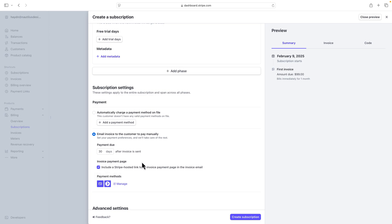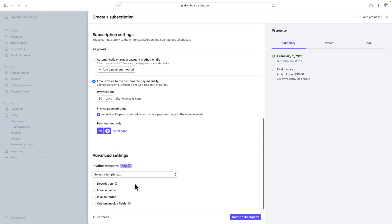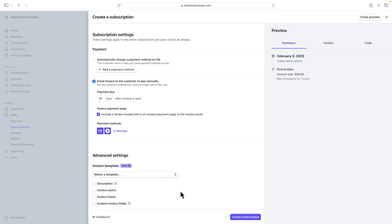Now, I can also add a few other settings if I want to add a description, add a memo, invoice footer, or collect any extra fields that I want to use. Let's say location or favorite perfume or anything else that you want to know about them that is relevant on a payment system, not on usually a form, for example.